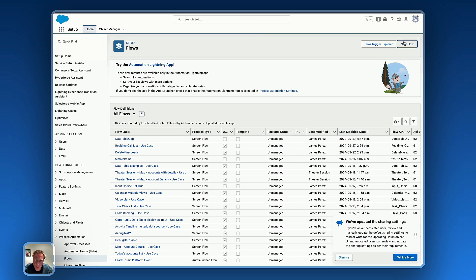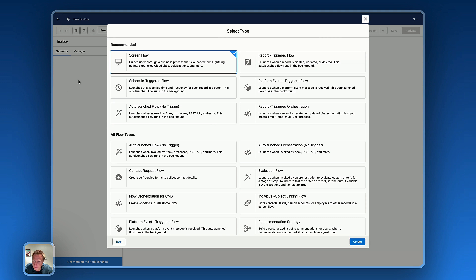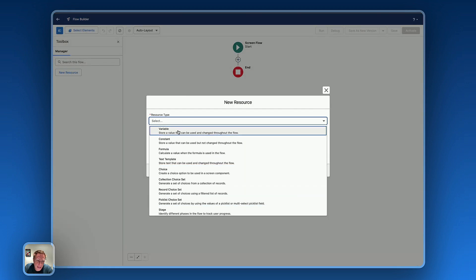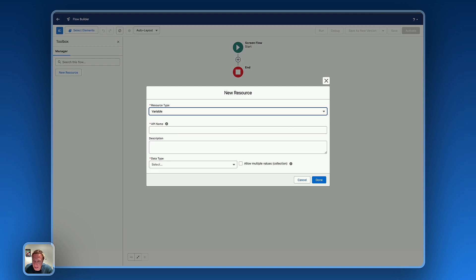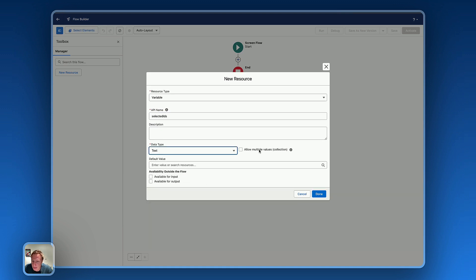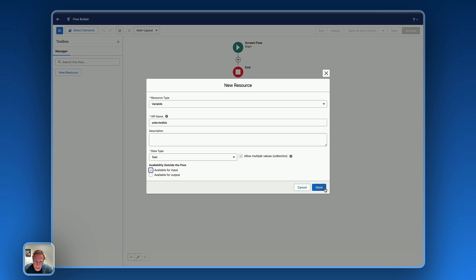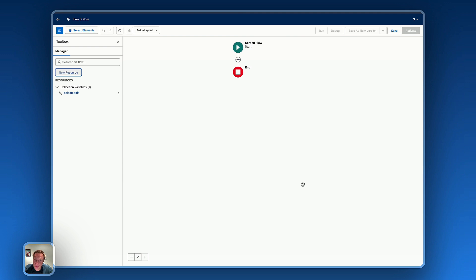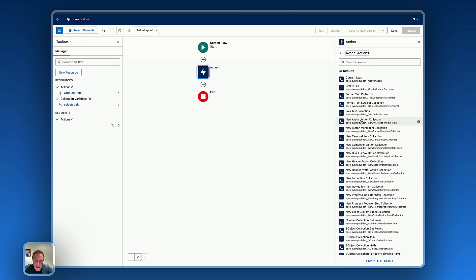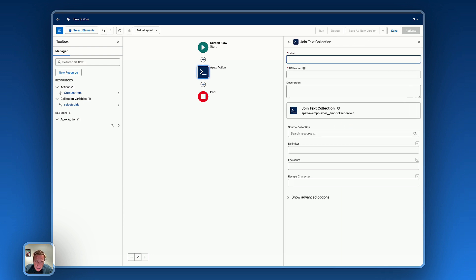Now let's configure the other screen flow — the one we'll display as a modal box to let users bulk edit information based on their selection. I'll create a new screen flow from scratch. The first step is to create a variable that will hold the list of record IDs we want to edit: name it 'Selected IDs', data type Text, allow multiple values as a collection, and mark it available for input. Next, we add an Avenue Apex action — select the Avenue category and choose 'Join Text Collection'.